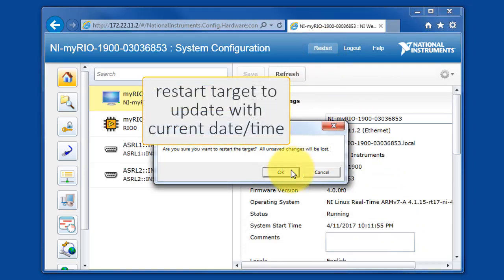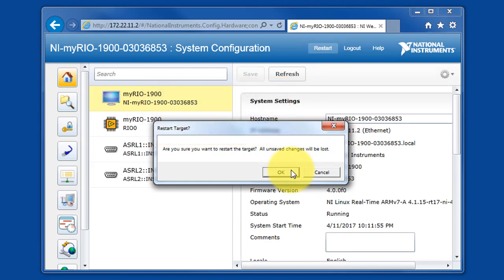Restart the target to save the current time and date as this new system start time.